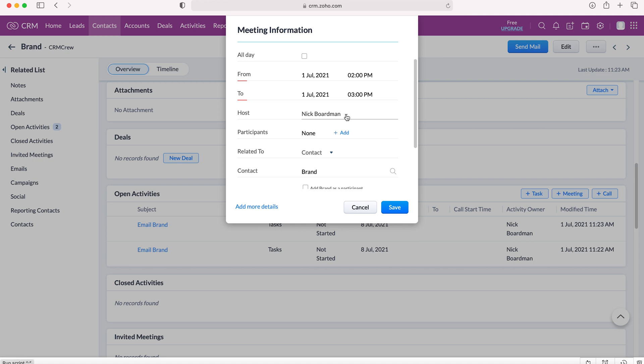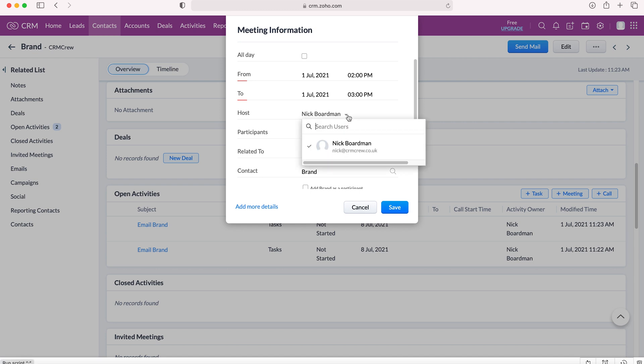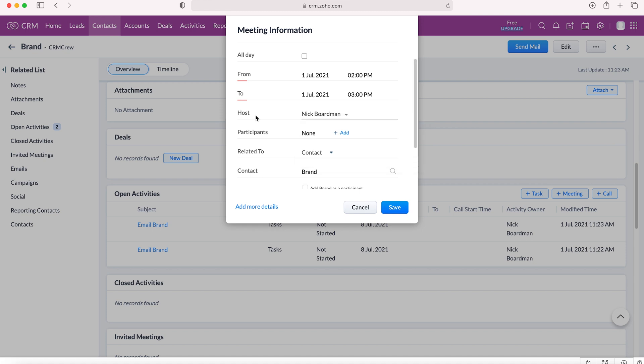You can then select the host of the meeting. The host is automatically set to yourself, the creator. However, this can be changed if you just use a drop-down arrow on the right there. You can then select the user that would be the host.